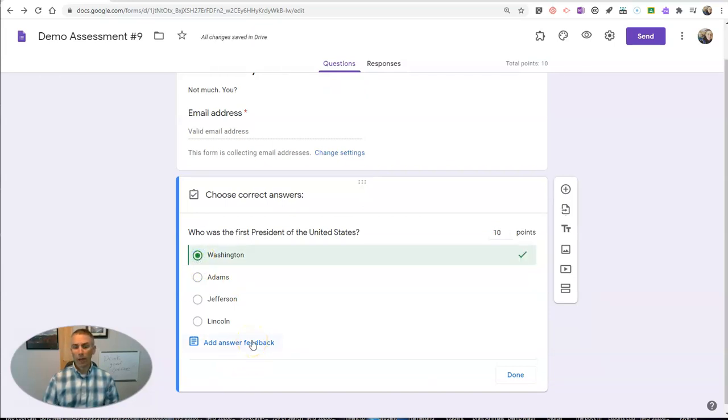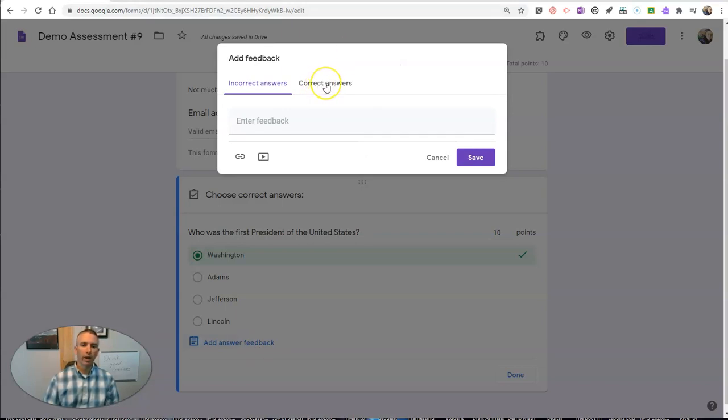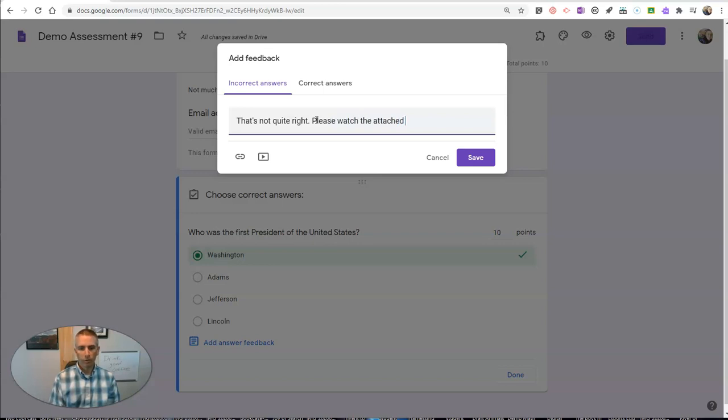We're now going to add answer feedback. And under my incorrect answers, I'm going to write, that's not quite right. Please watch the attached video.